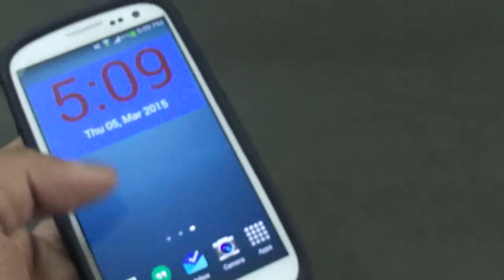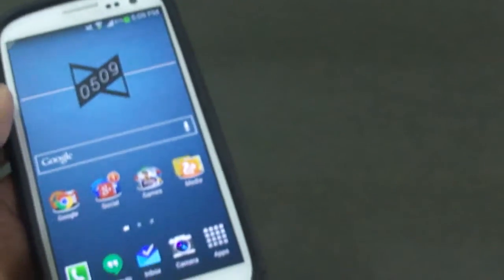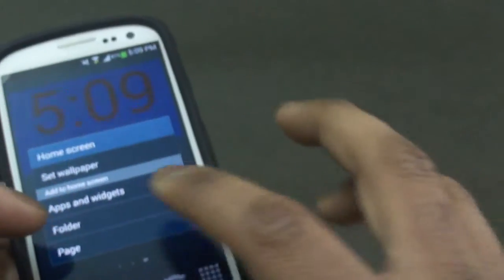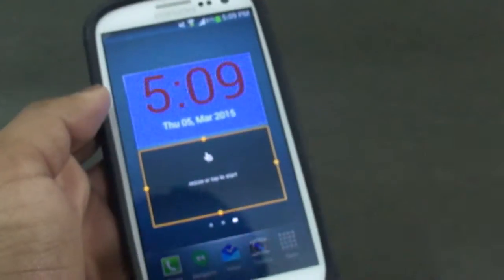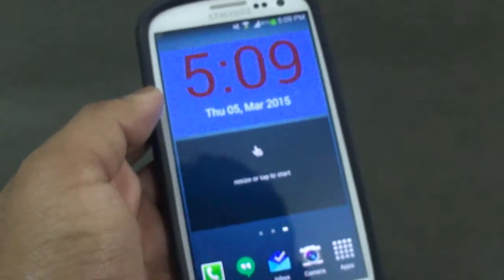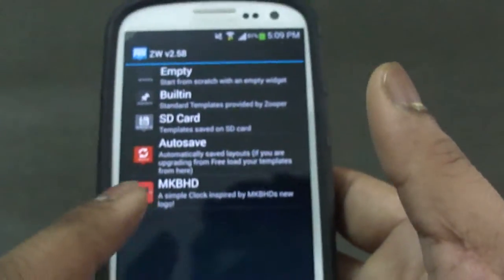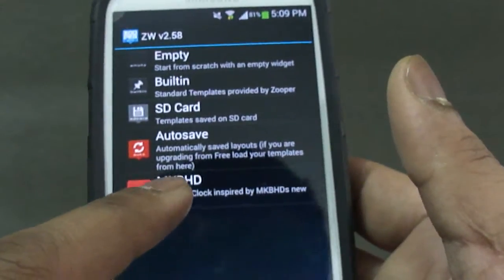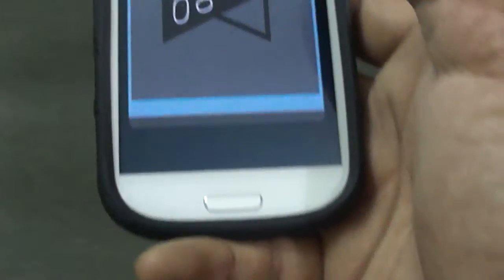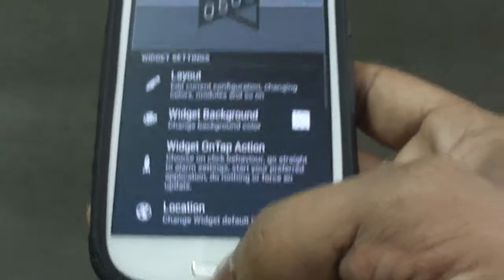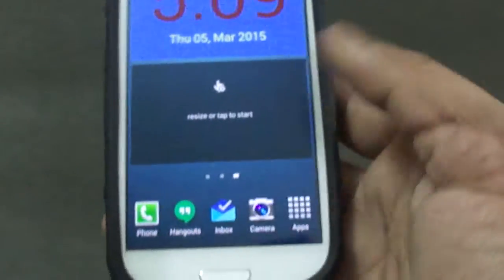Before ending — I almost forgot the MKBHD surprise! If I go into the widget section and add a 4x2 widget and click it, as you can see I have an option called MKBHD Simple Clock, inspired by MKBHD's new logo.